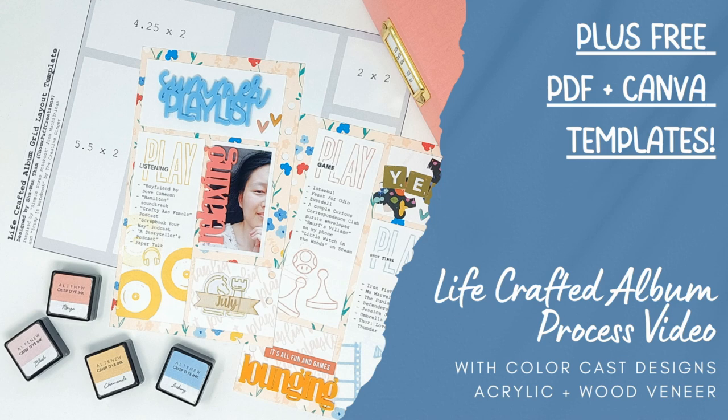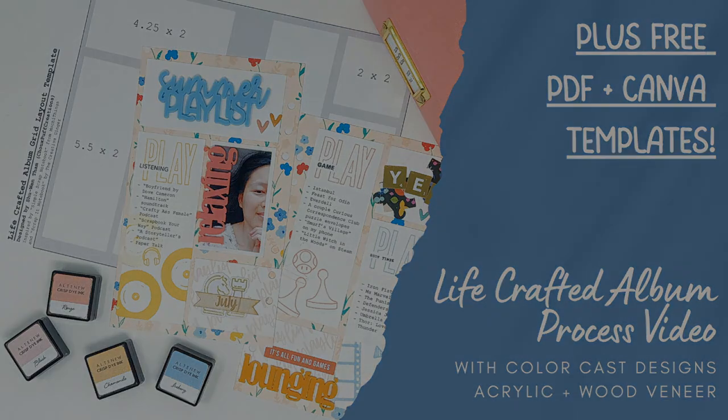I hope this inspires you to try out a grid layout in your Lifecrafted album pages. And if you do end up using these templates, make sure to share your projects on Instagram and tag me so that I can see what you've been making. If you have any questions, feel free to leave them in the comments down below. If you liked this video, then make sure to give a thumbs up and be sure to subscribe for more process videos. Thanks so much for watching.